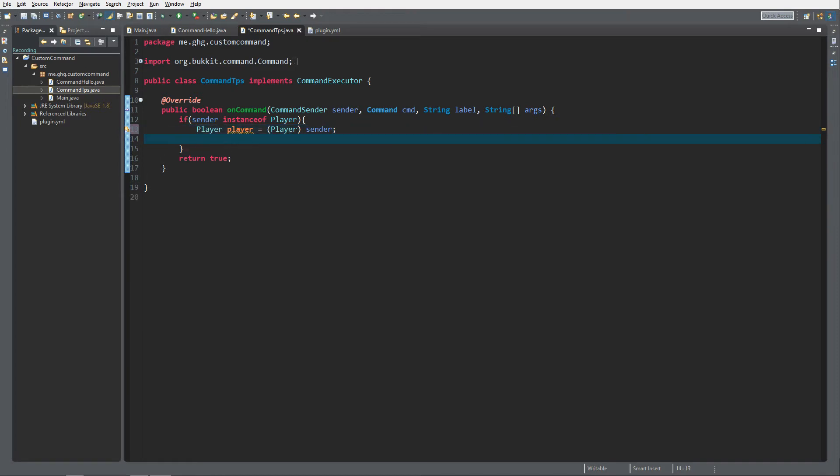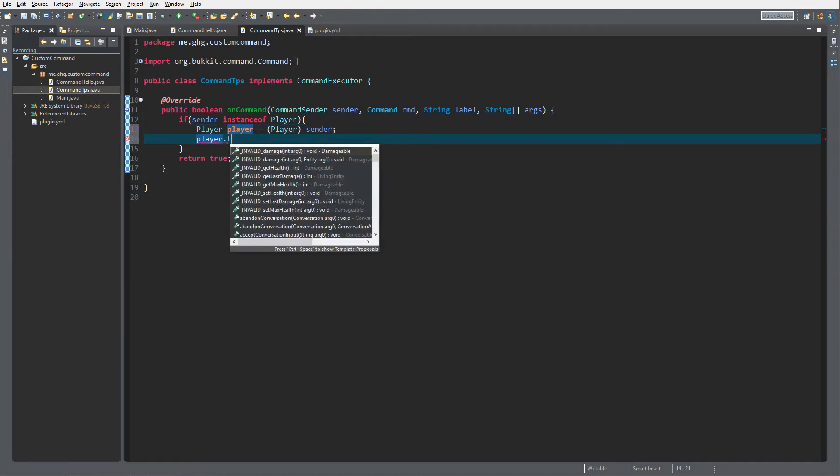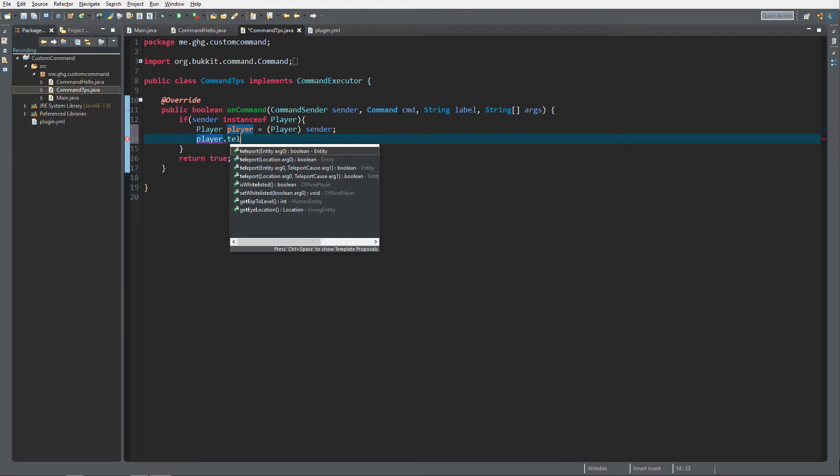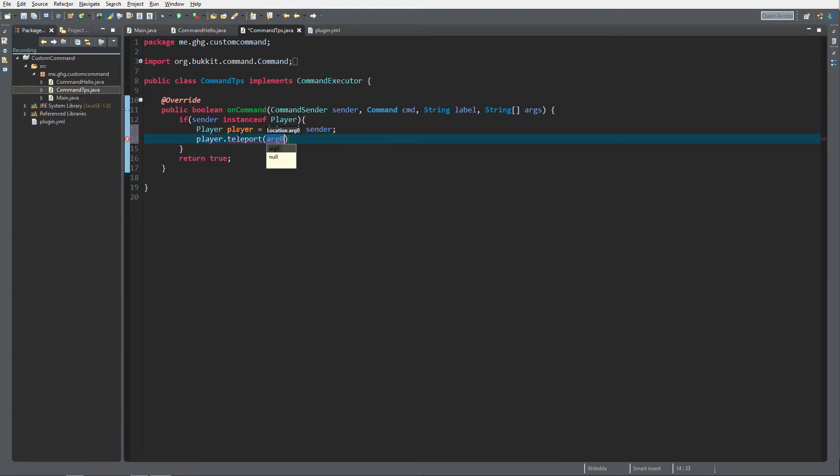Then we want to teleport the player. It's really easy, it's just player.teleport and we want to go for the location because we do not want to teleport to another entity. An entity is like a player or a mob or anything like that. Entity is anything that is not a block.